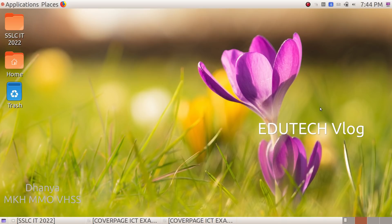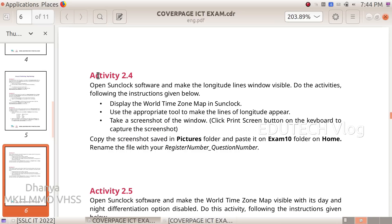Hi students. Sun Clock. Activity 2.400: Open Sun Clock software and make the longitude lines window visible. Do the activities following the instructions given below.